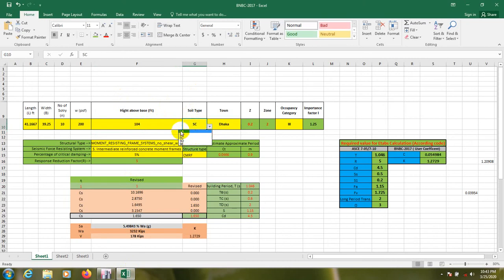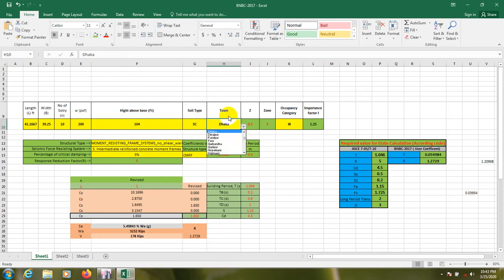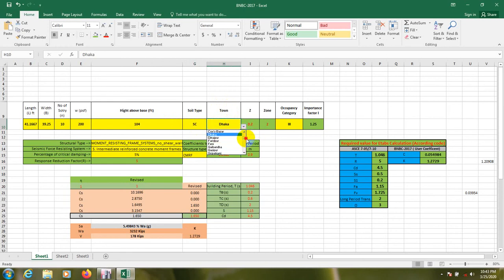From here we have to select our soil type. So from here SA, SP, SC. If you're working with BNBC or ASCE, you know about that term. So I'm going to select that SP. From here we have to select our zone for which zone we're considering our building.